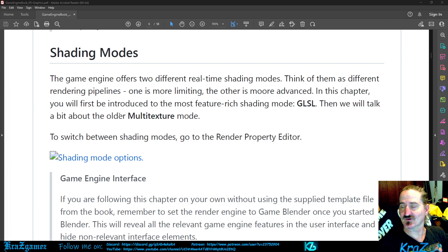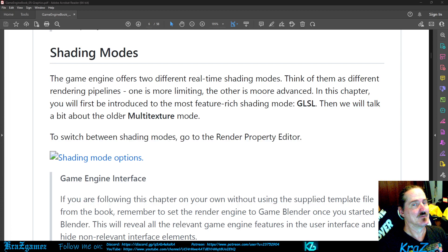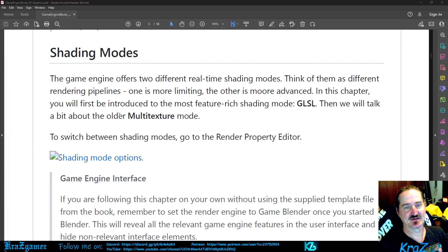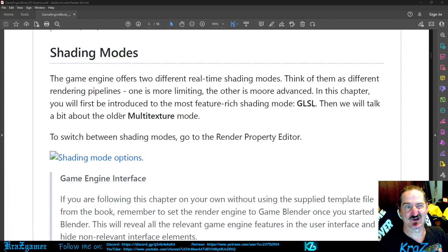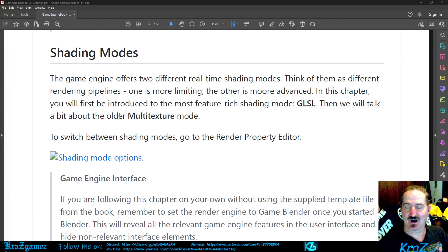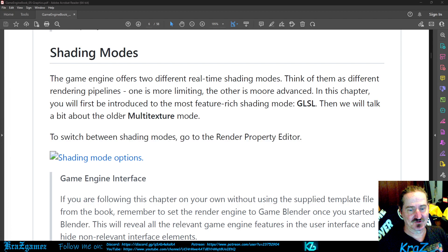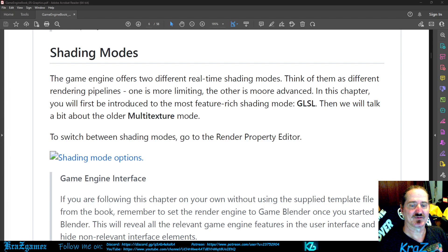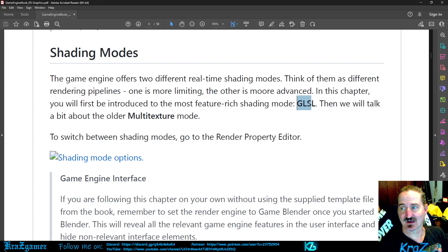In this chapter you will first be introduced to the most feature-rich shading mode which is GLSL, which is what most game developers now use all the time. Multi-texture just kind of faded itself out. Then we will talk a bit about the older multi-texture mode.